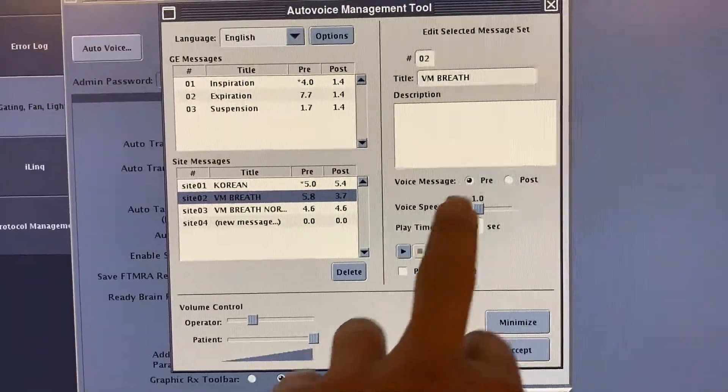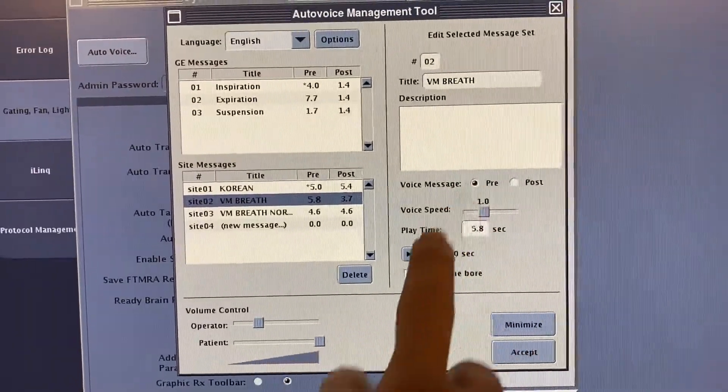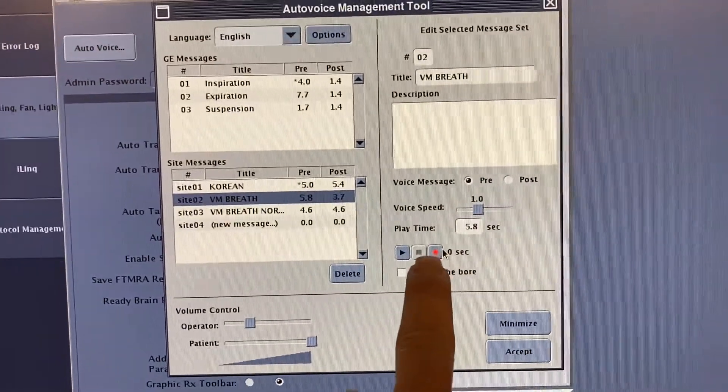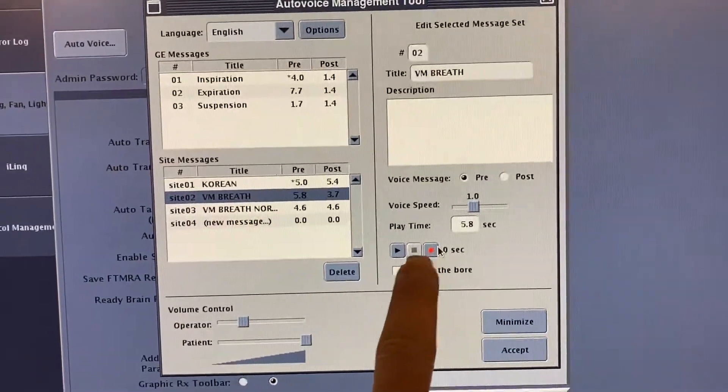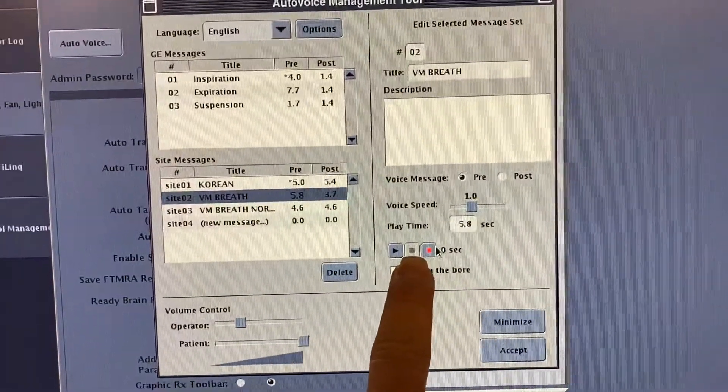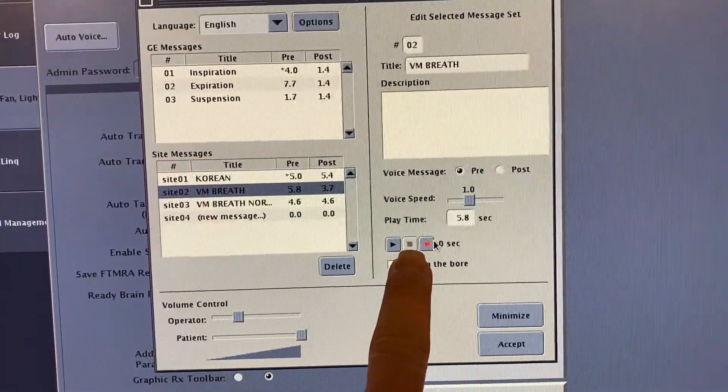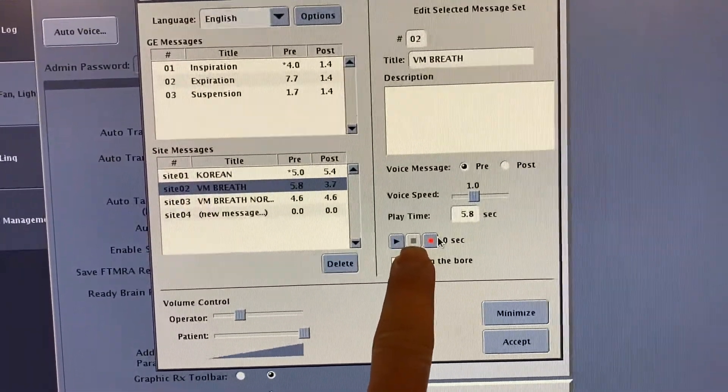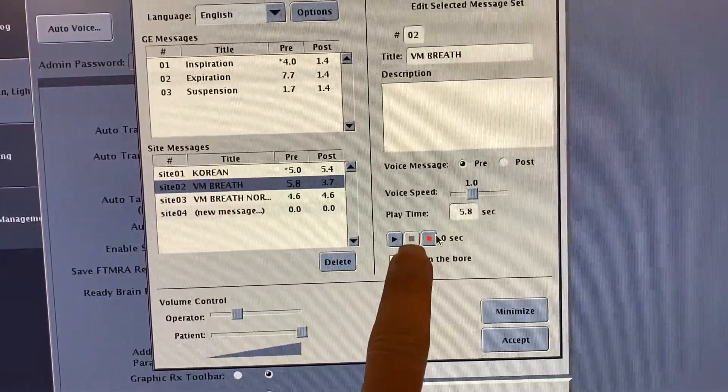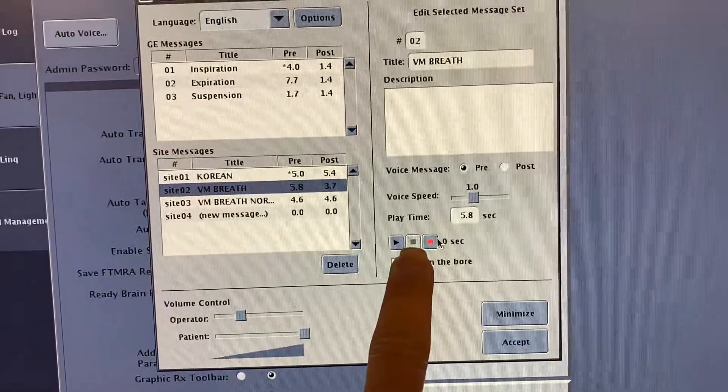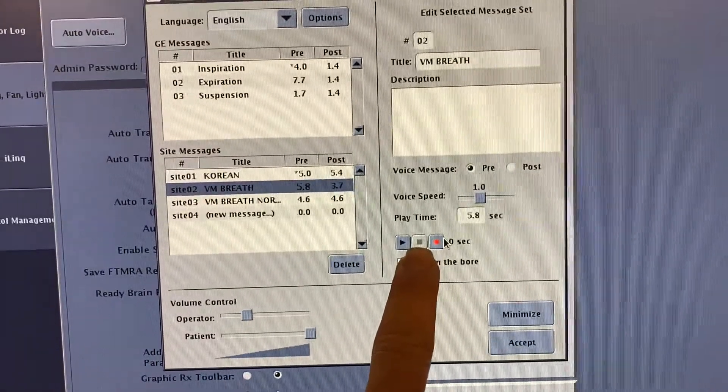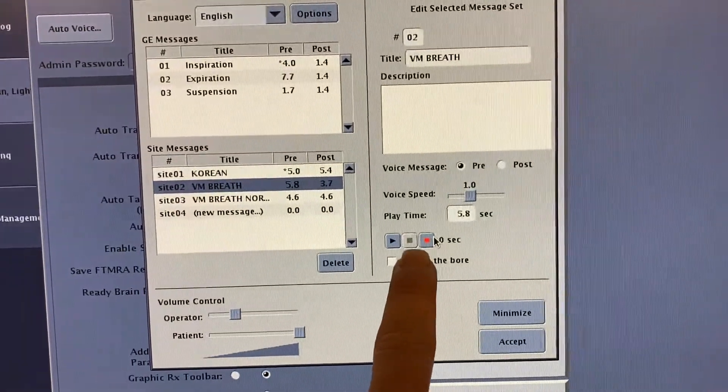Now that's for pre. For example, I recorded 'take a deep breath,' 'take a breath in,' 'hold your breath.' Afterwards, that's done.